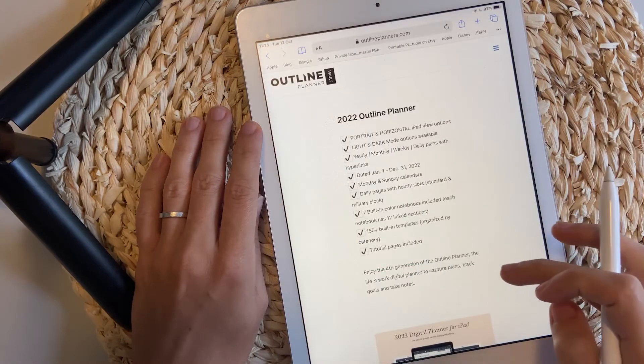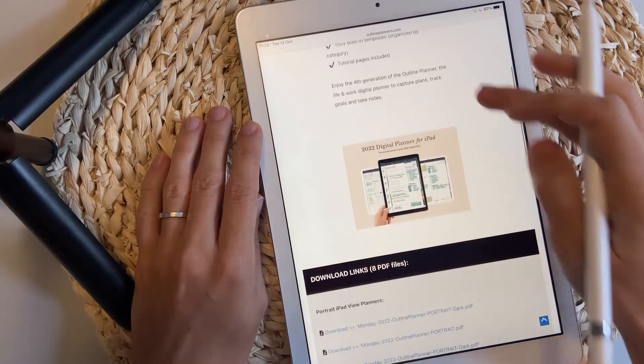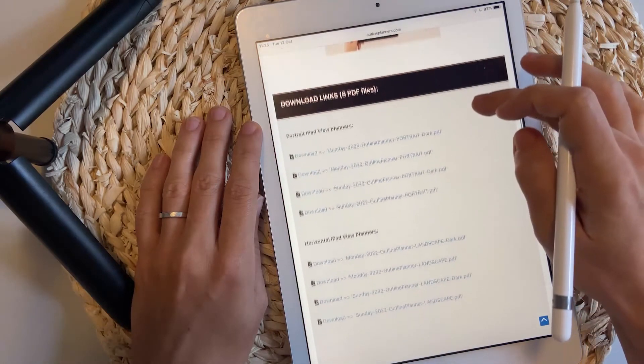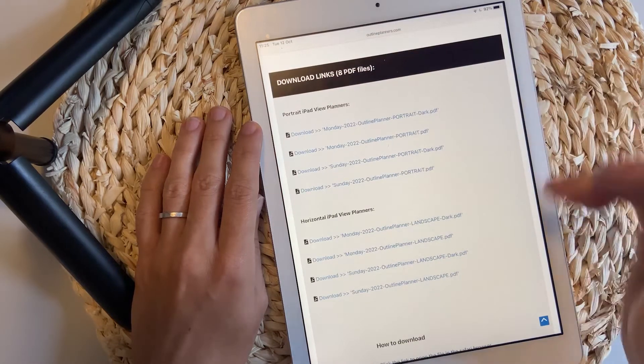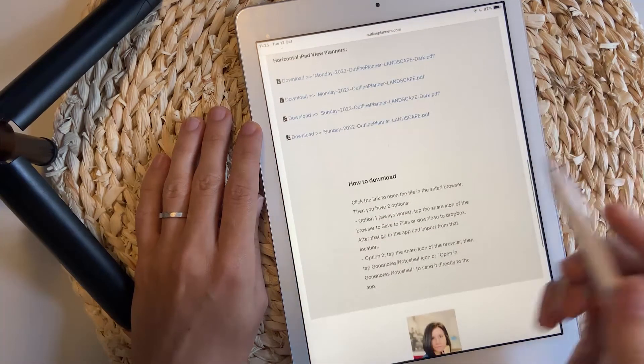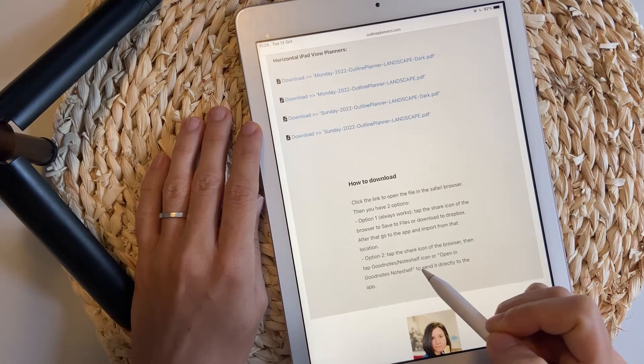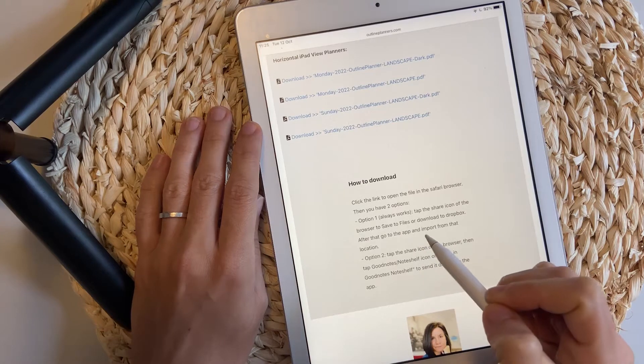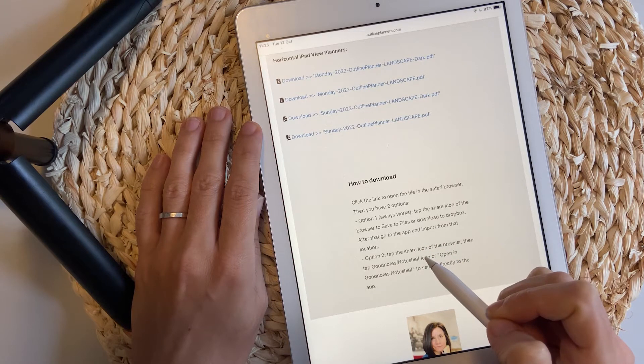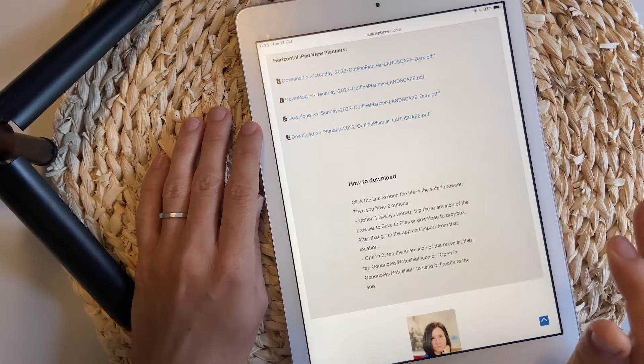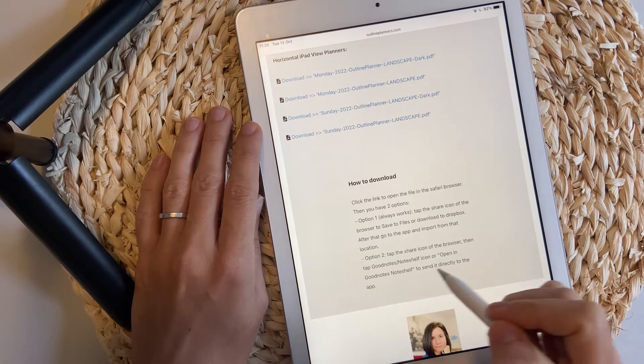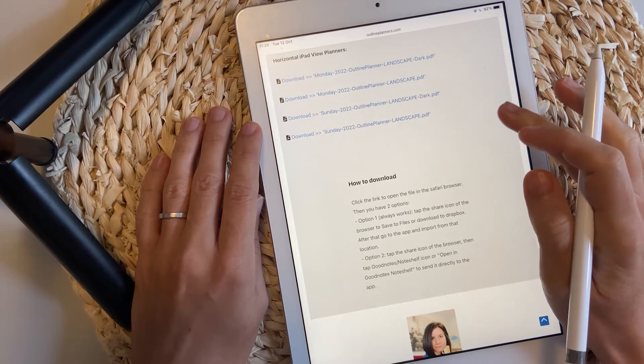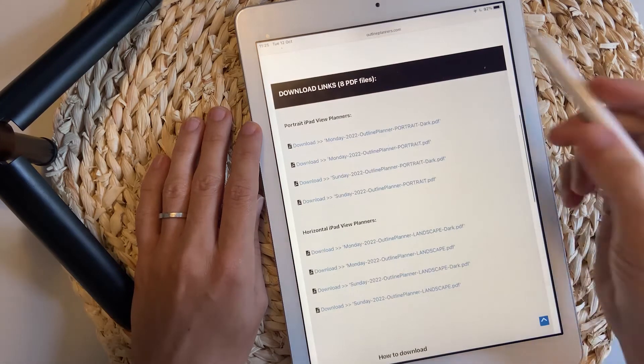On this page, you have a few details about the planner, but the most important part is this one here where you have the download links. Please don't forget to check the download instructions here at the bottom. There are actually two options you can use to download the planner. The first one always works. This is something I recommend. The second one doesn't always work. I'm going to show you the first option first.